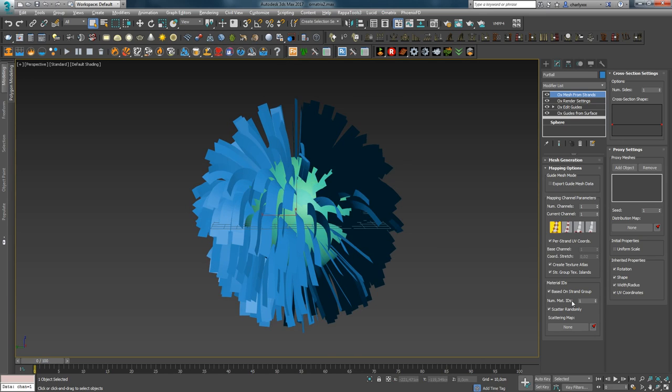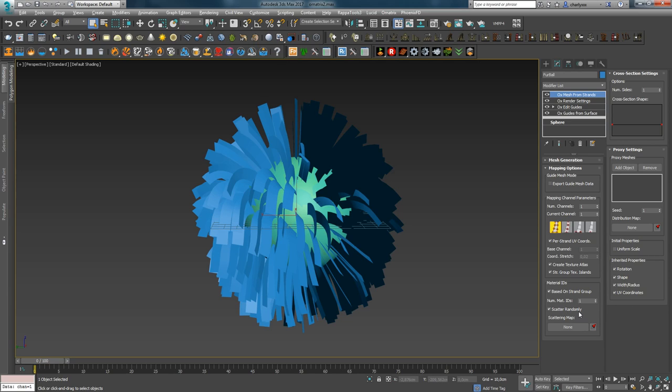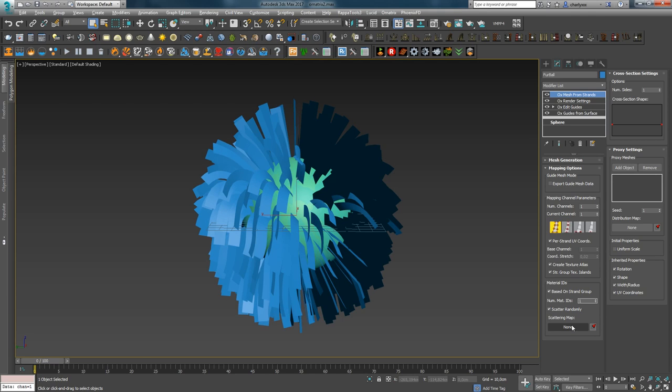The next parameter NumMat IDs is used in combination with ScatterRandomly and ScatterMap and determines how many IDs will be distributed in the resulting mesh. That is, by enabling the ScatterRandomly option and setting a number for NumMat IDs, we get random distribution of IDs from one to the specified number for the generated hair mesh. ScatterRandomMap allows you to control this distribution using a grayscale texture.